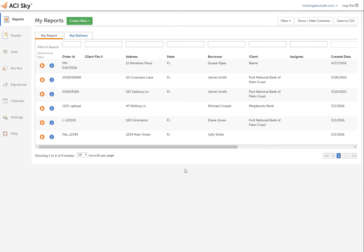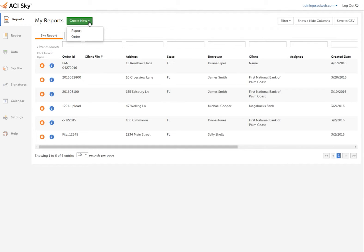To create a new report in ACI Sky, you will use the Create New button. While in the Sky dashboard, click the Create New button and choose to create a new report or order.